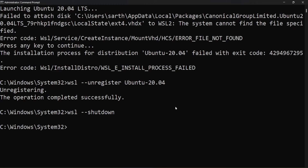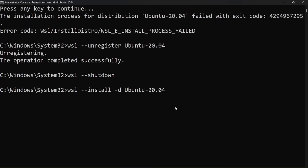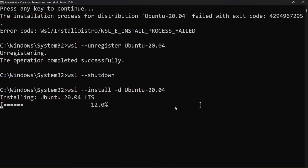Now let's do the installation of the Ubuntu version again using the command: wsl --install -d, where -d stands for distro. Provide the Ubuntu version you want to install.